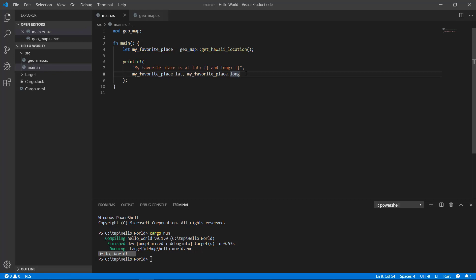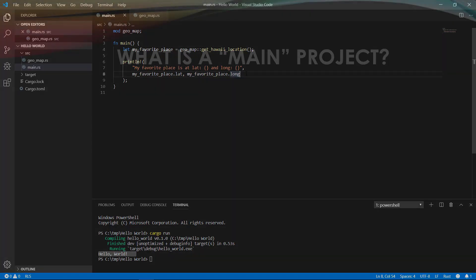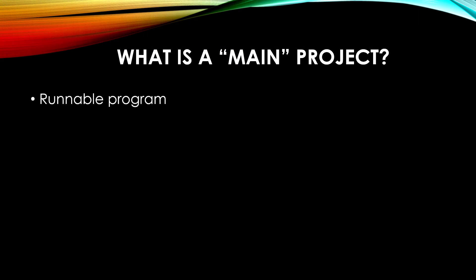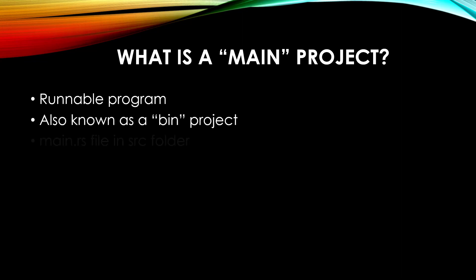Here is the starting point for our comparison. I wanted the program to at least be a little more complex than a main.rs file all by itself. Now we're at least referencing another file. So what is a main project? It's a program that's runnable by itself. It's also called a bin project because it'll create an executable binary.